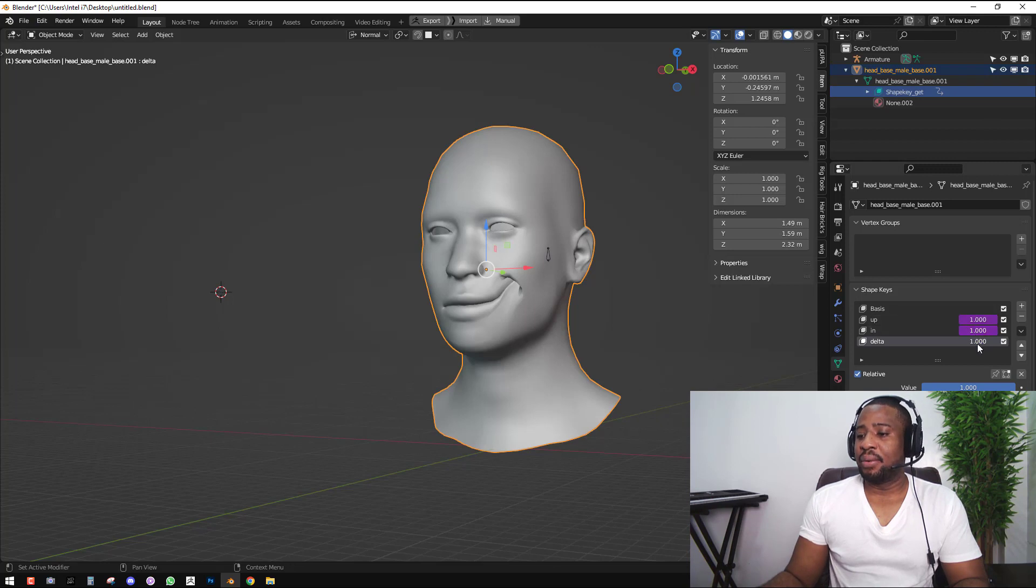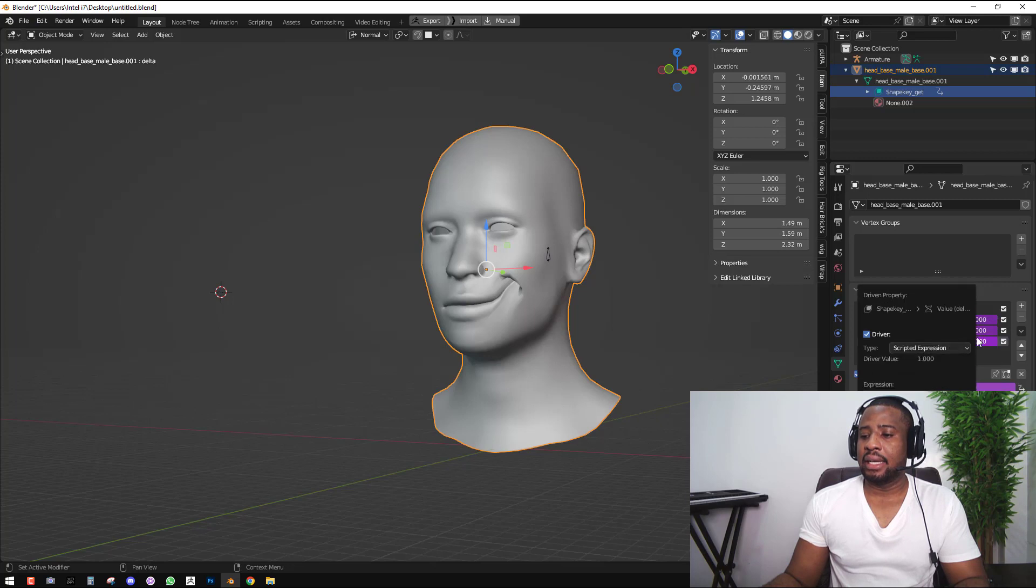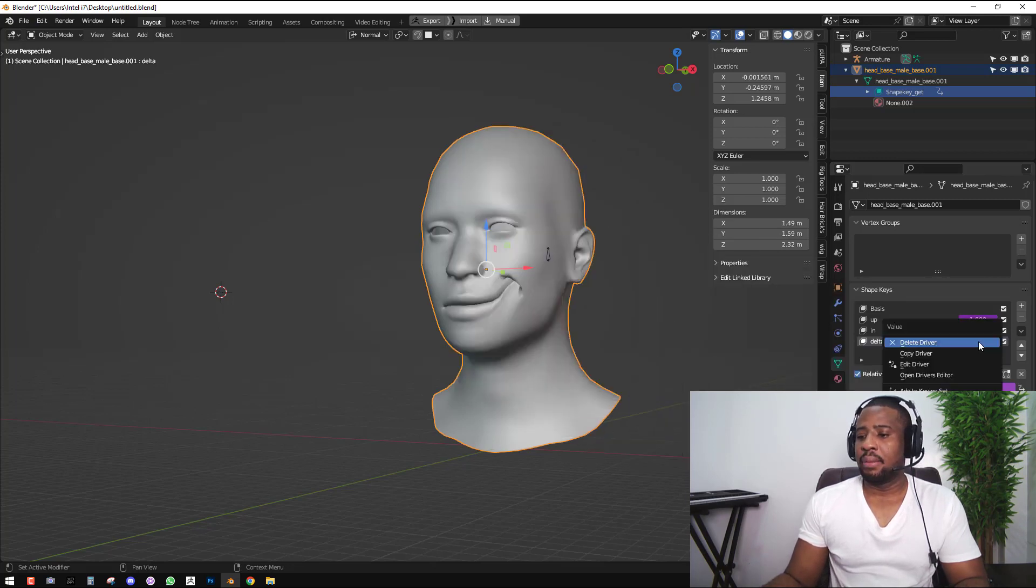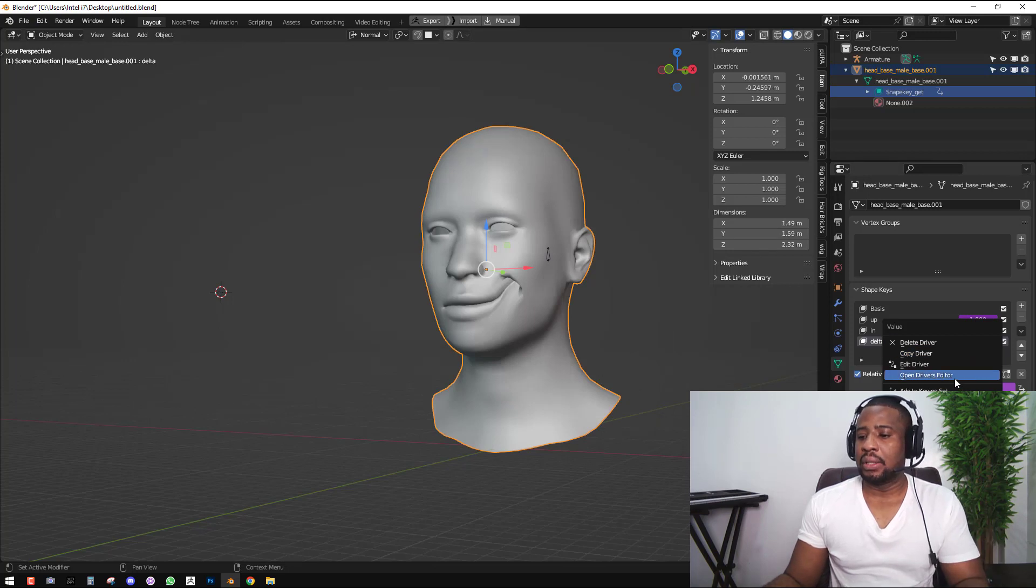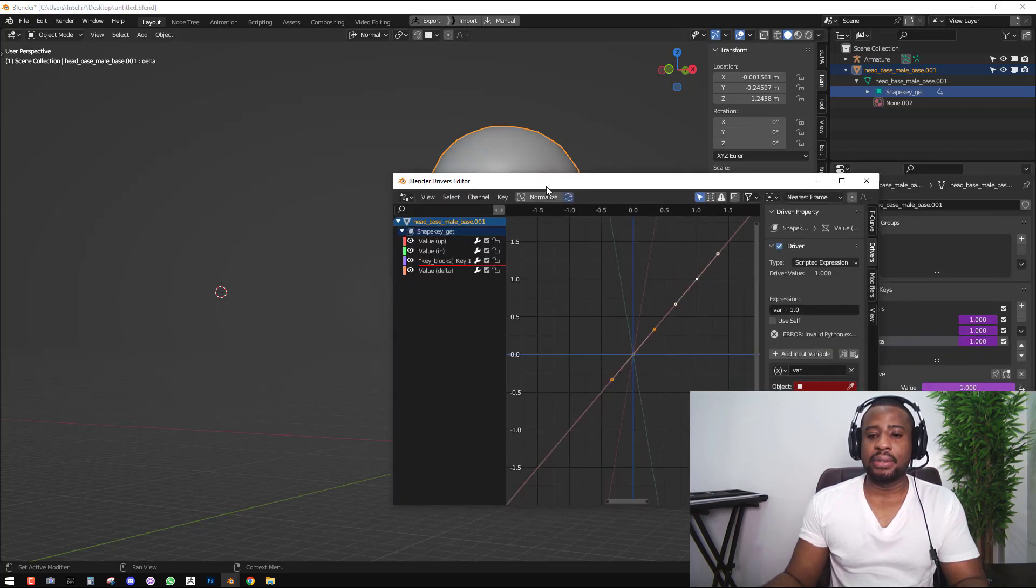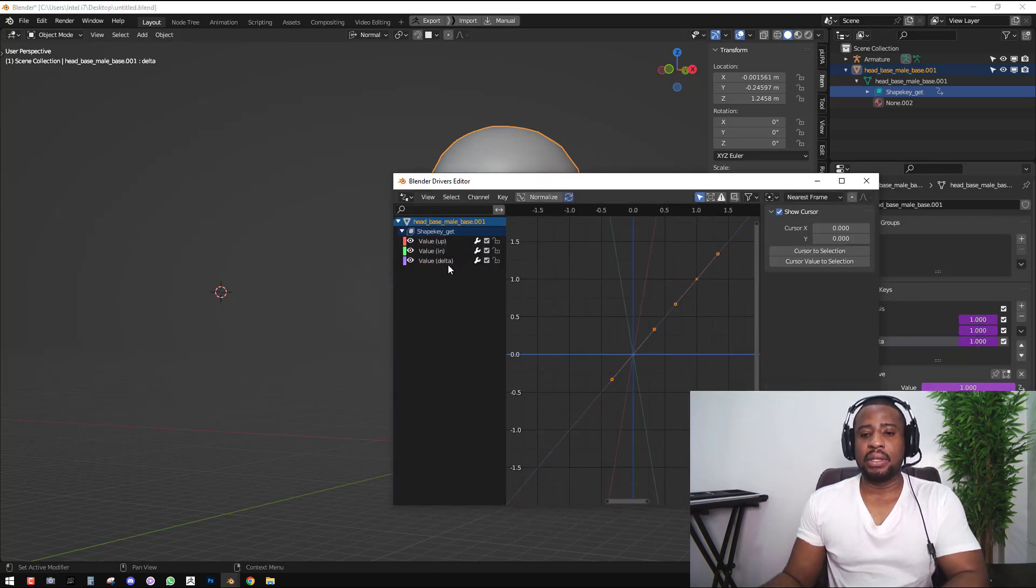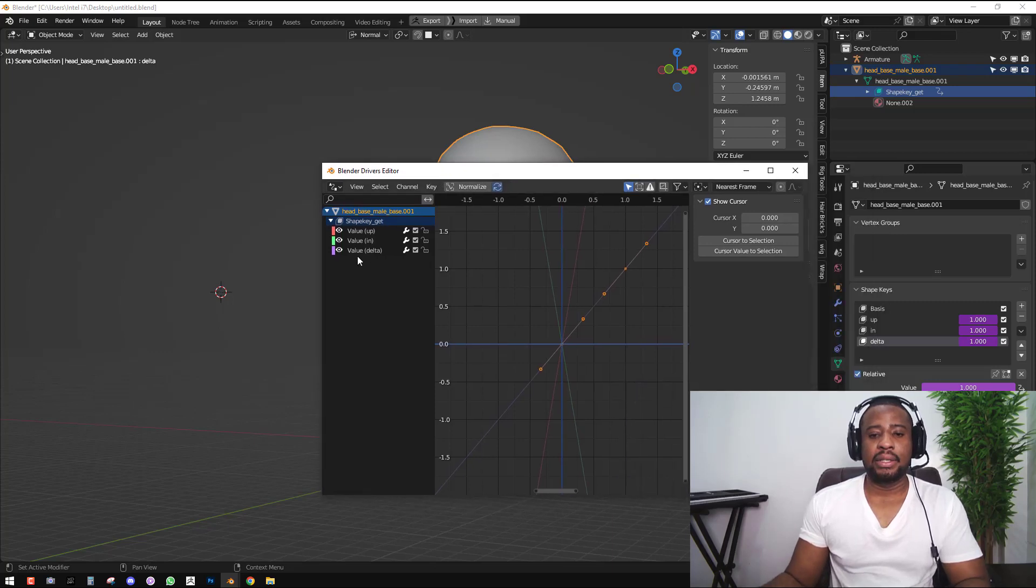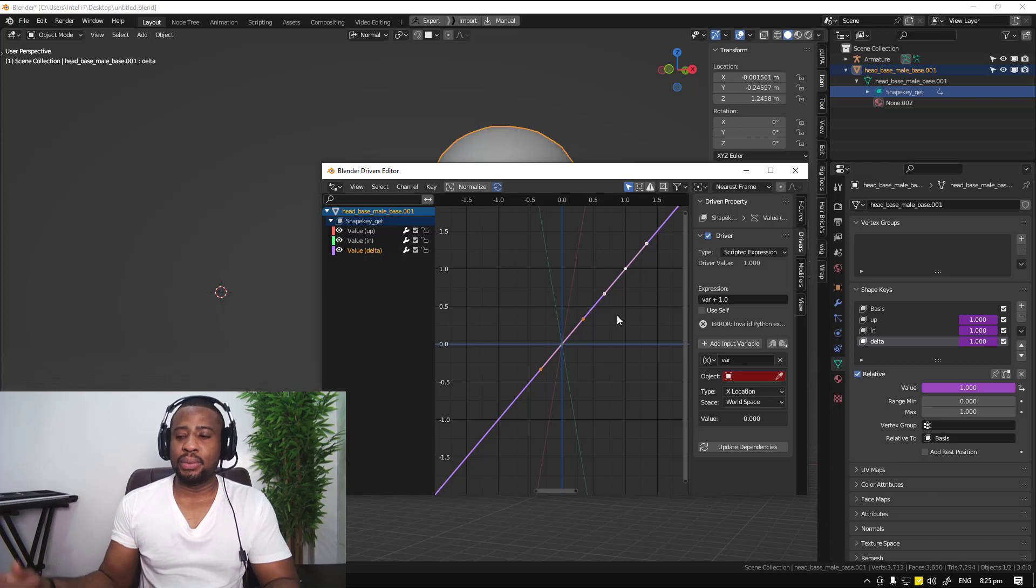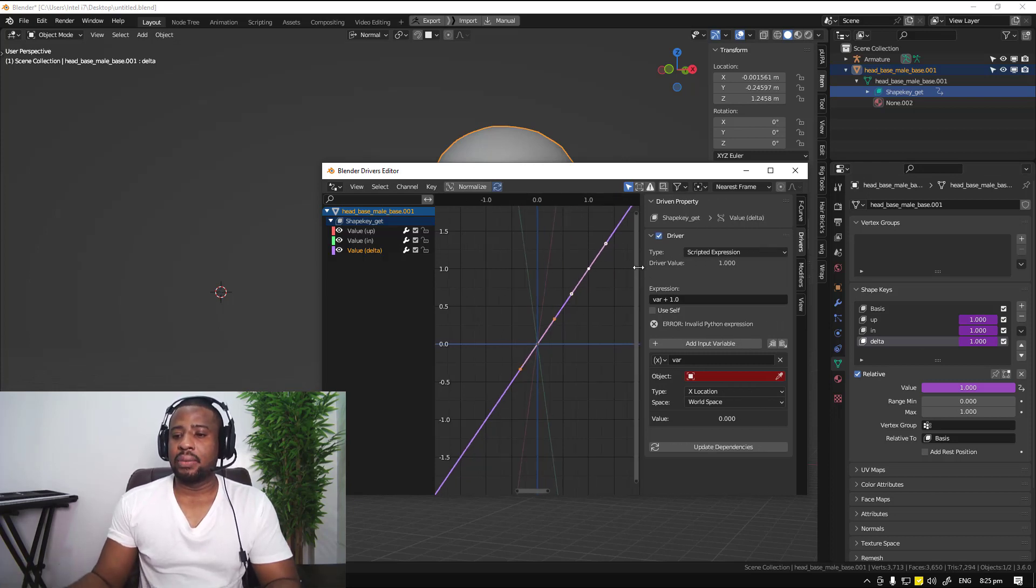With this new shape key we've created, we want to add a driver. We have this nice property menu, but we're going to do something more advanced. So let's open the driver editor. I'm just going to delete that since we don't need it. We can see we have value for the delta shape key which we just created.